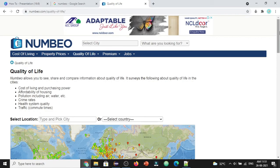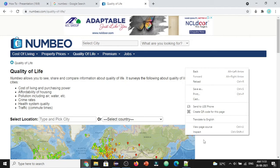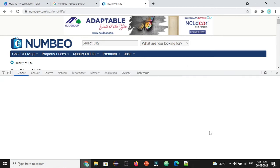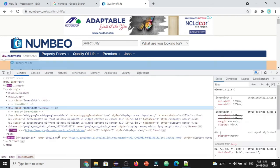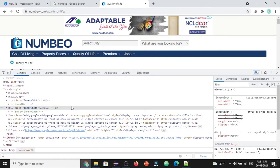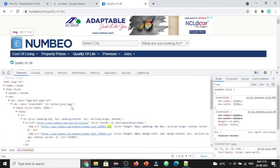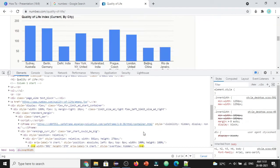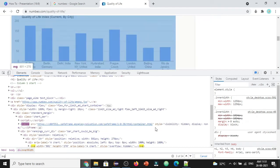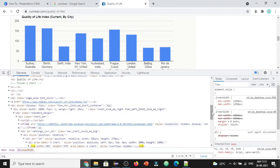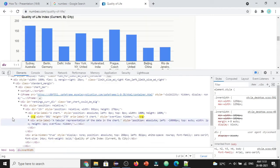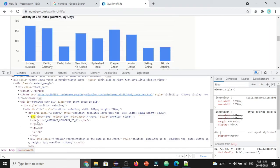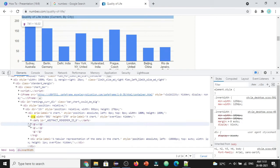For demo purposes, I've picked a random website that has SVG tags. Let's inspect this webpage and search for the SVG tag.